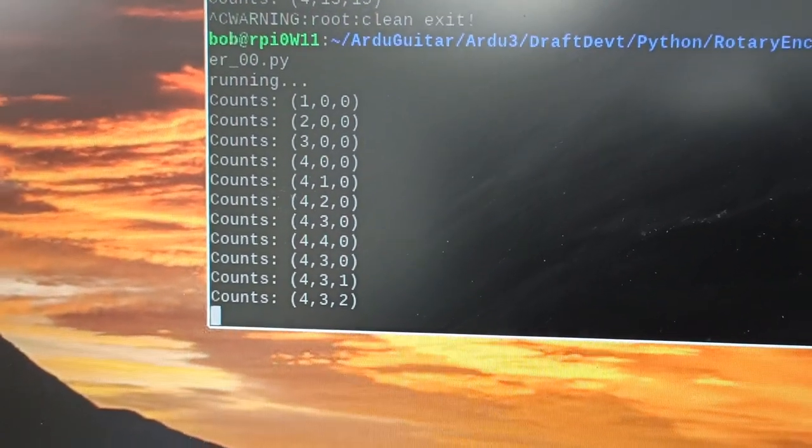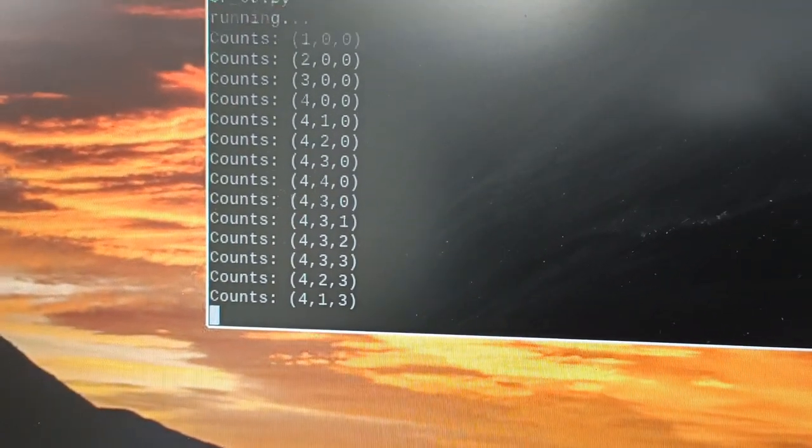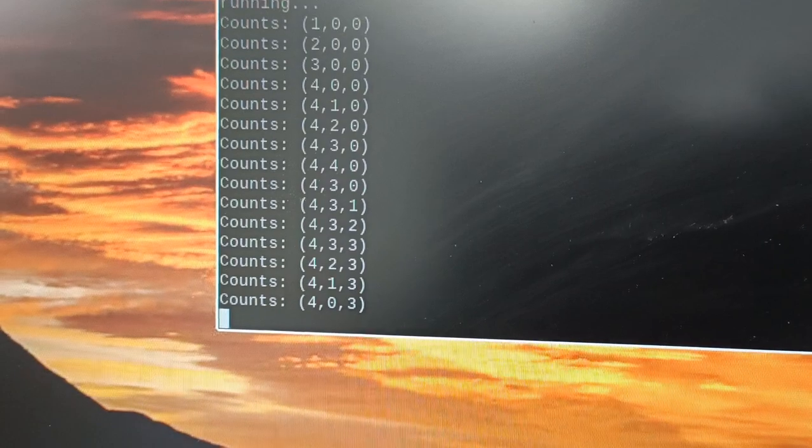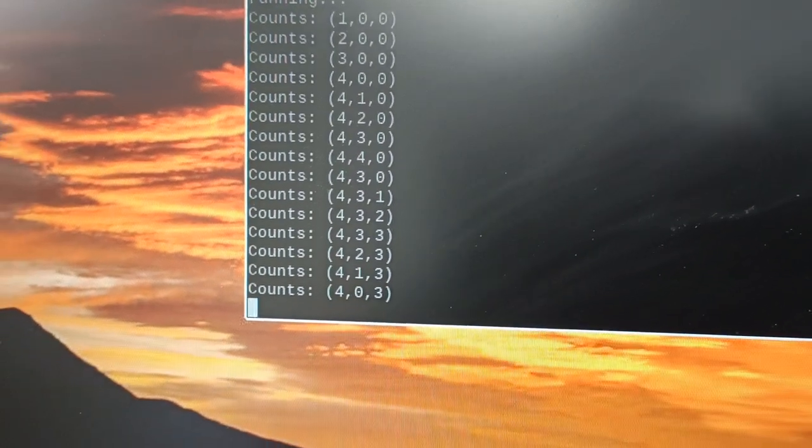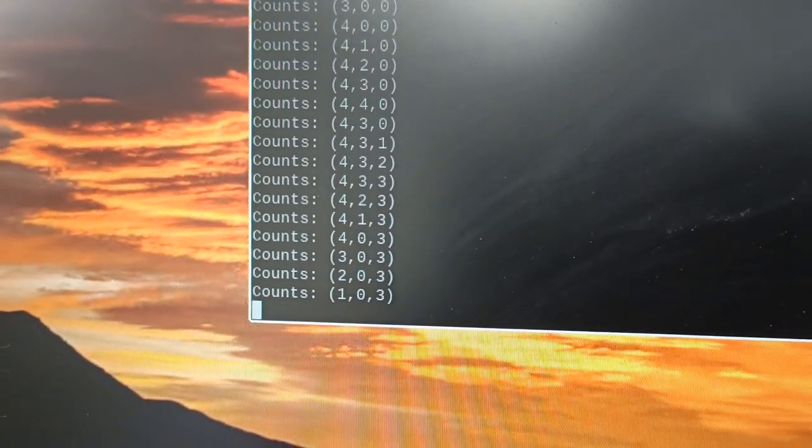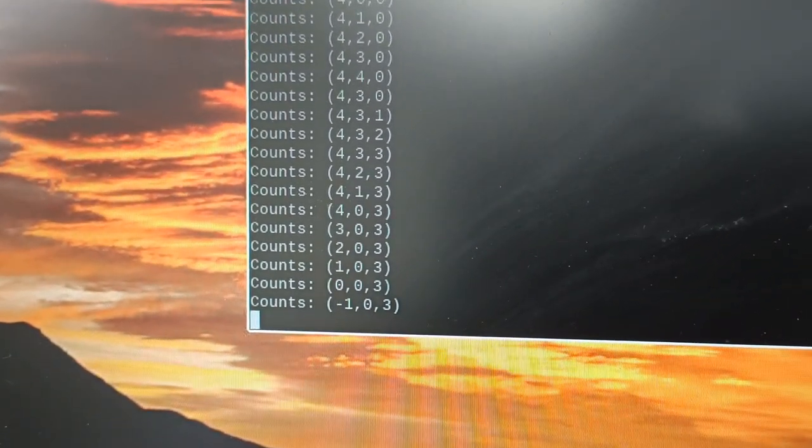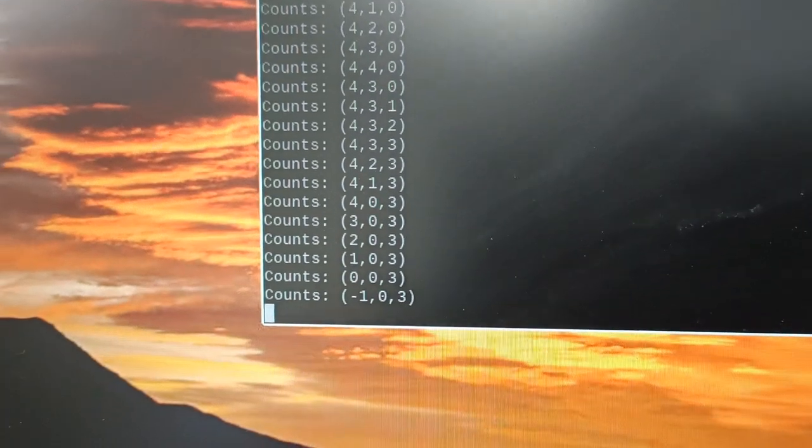The pushbutton is counting pushes. If I turn it the other way, the counts decrease, and it works pretty well. Works perfectly well, actually.